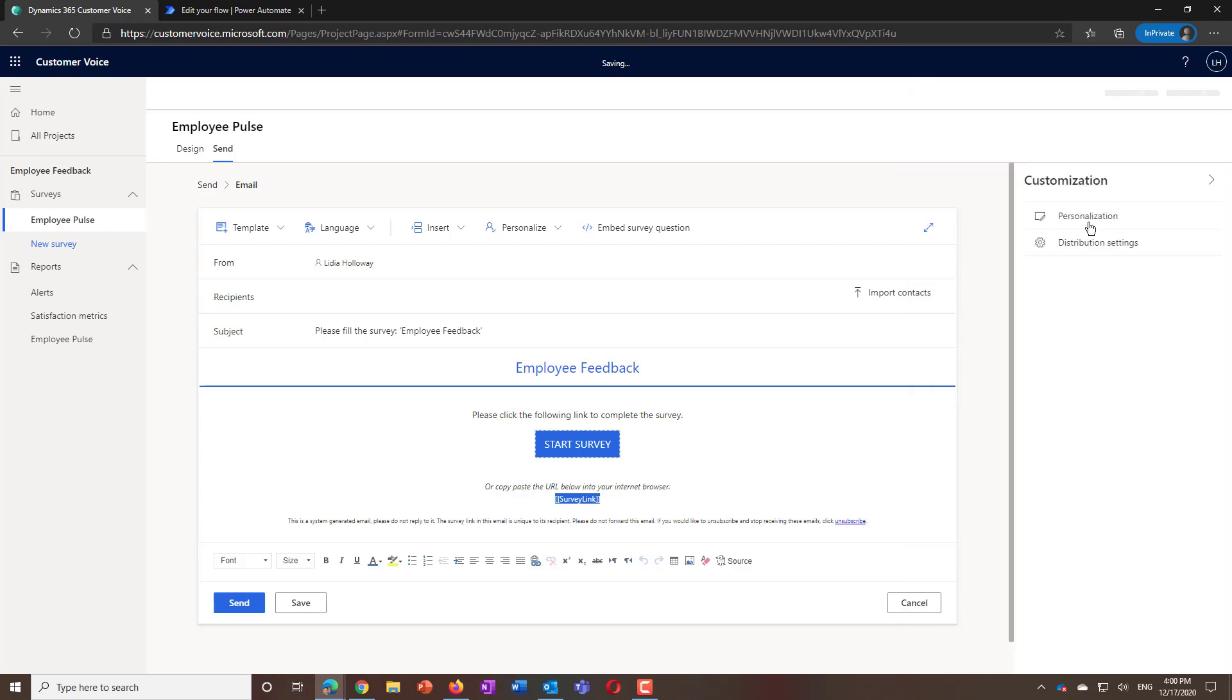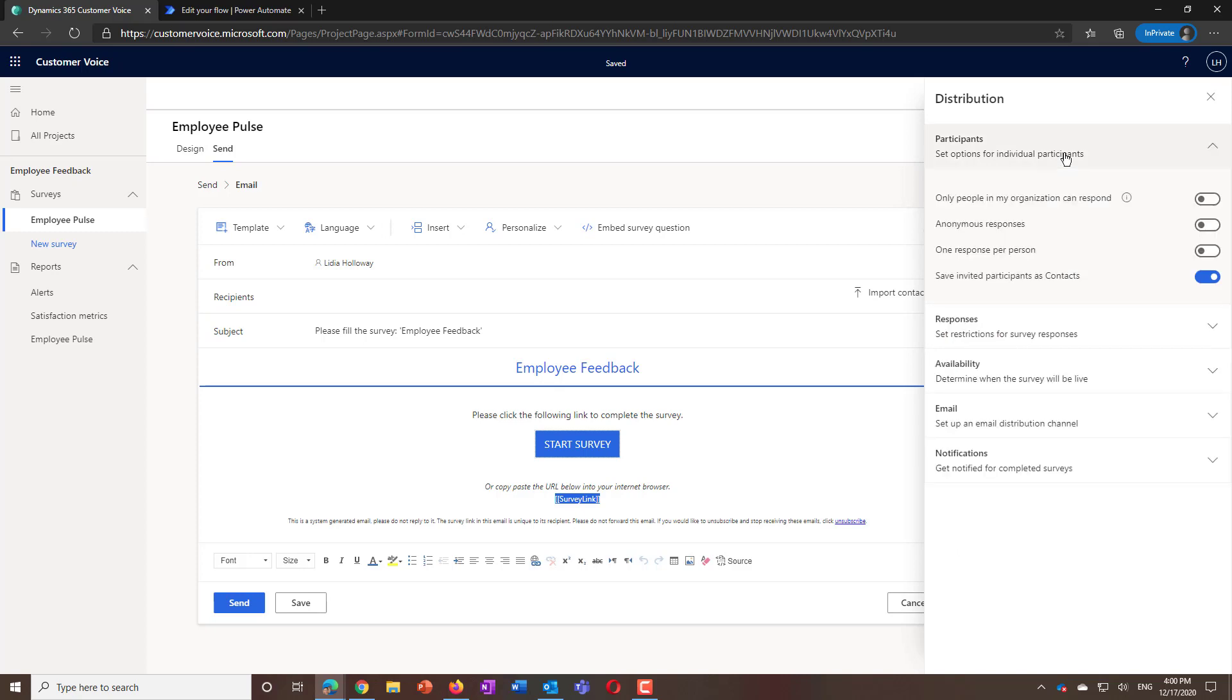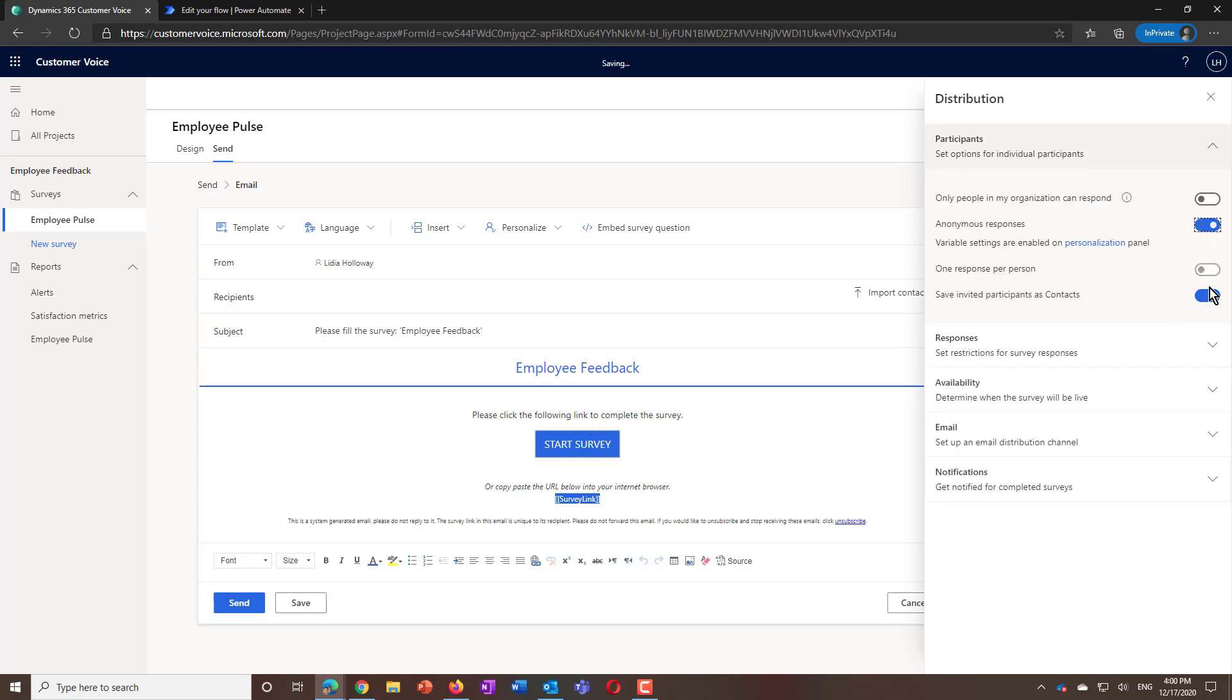From the customization pane, you can also change the participant options to set the survey to be anonymous.